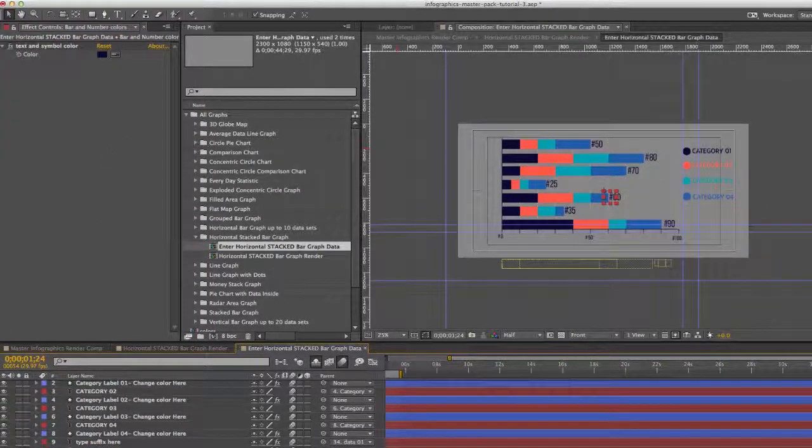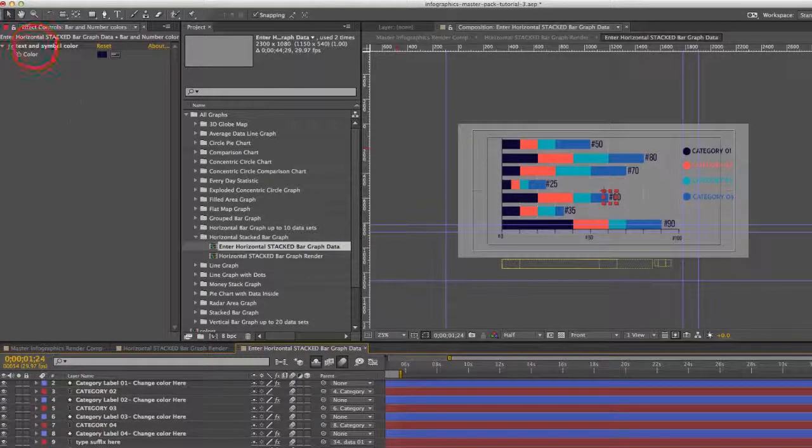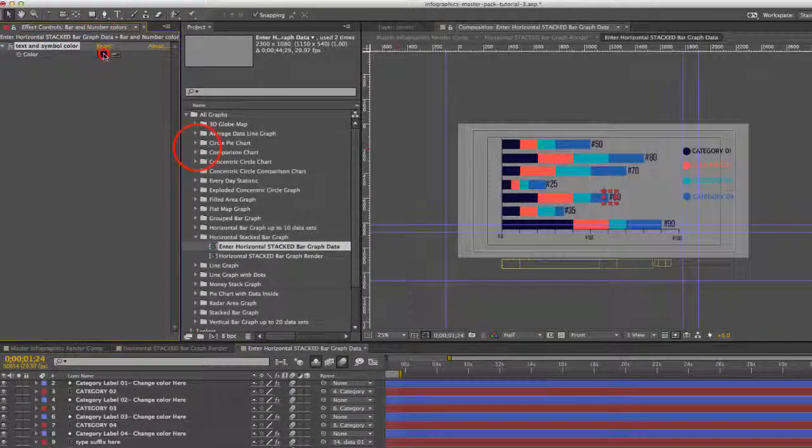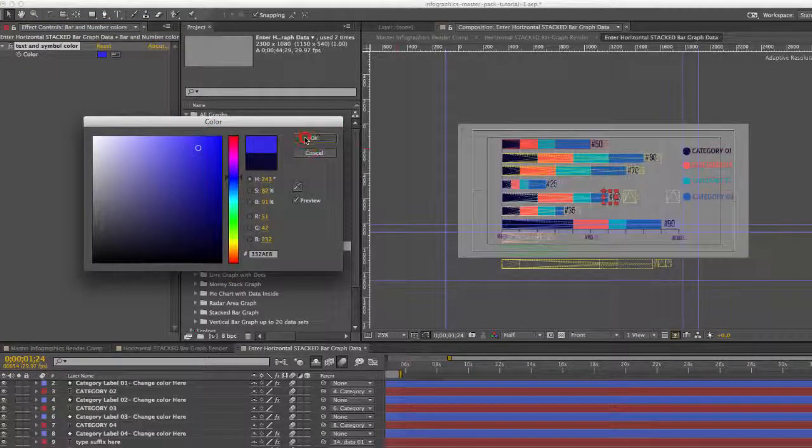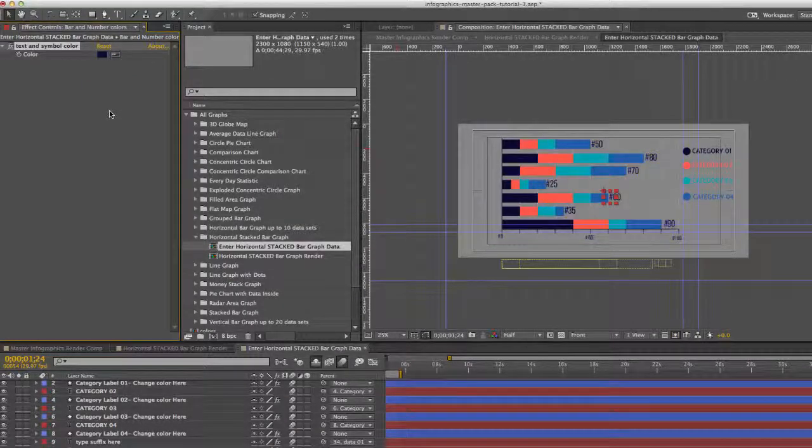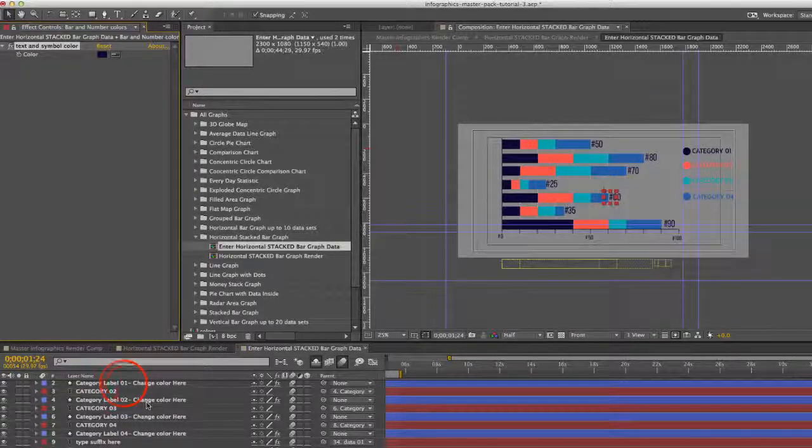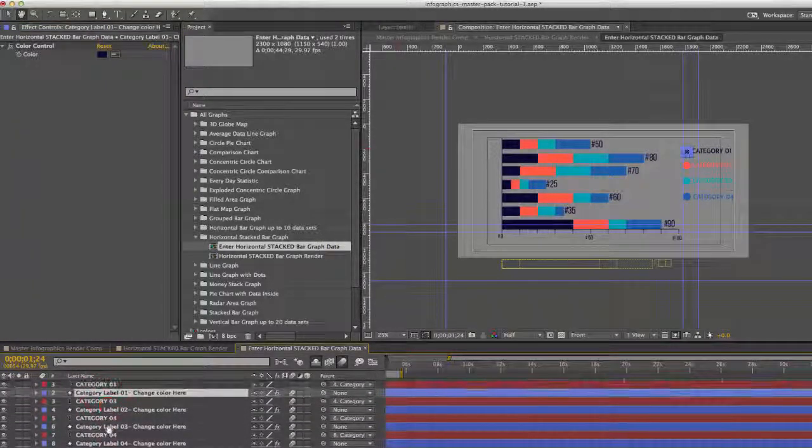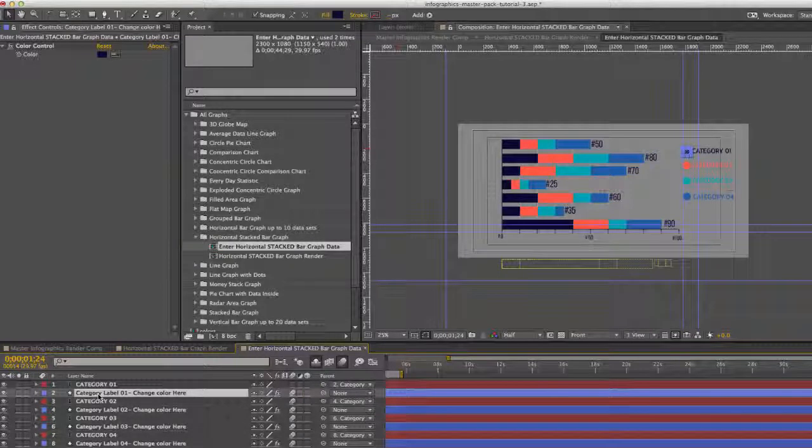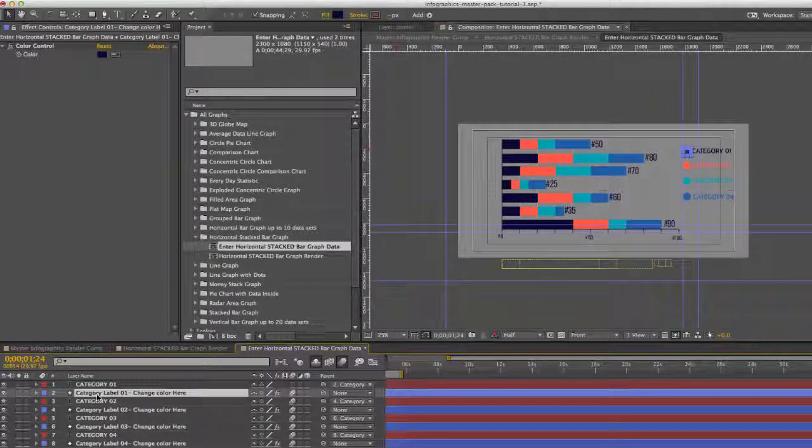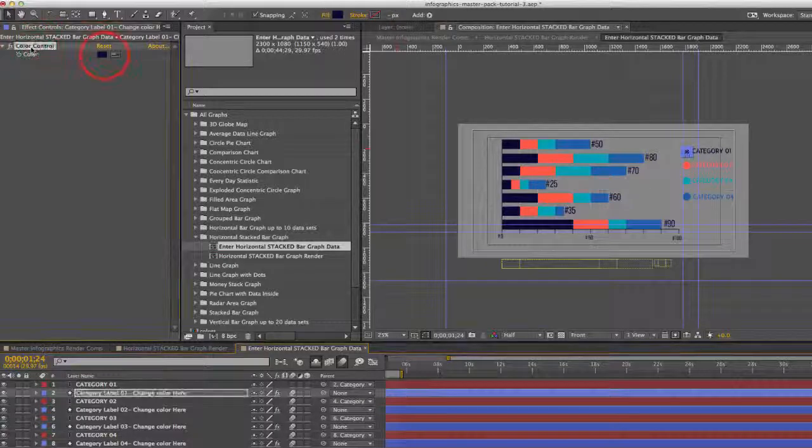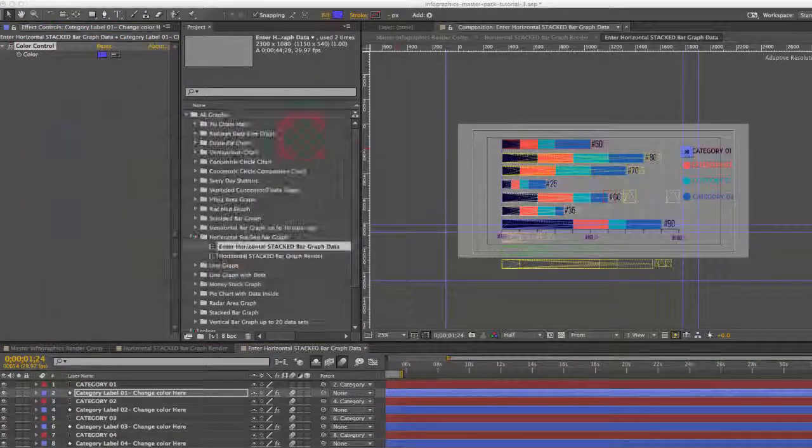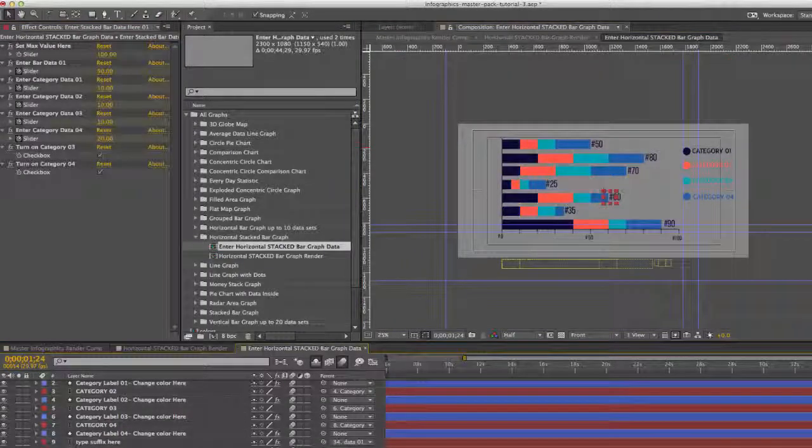So if we go to our bar and number colors layer, you can just change the text and symbol color here using this color picker. And to change any of these category bar colors, you're going to go to the category label 01 change color here layer. Go to the effects controls panel, go to the color control, and you can change the color of that category.